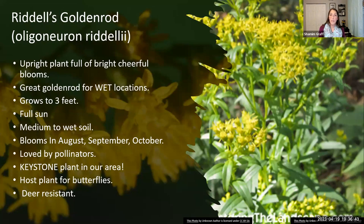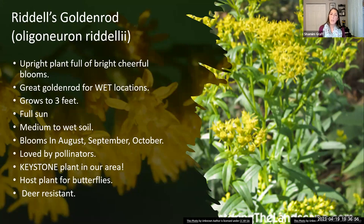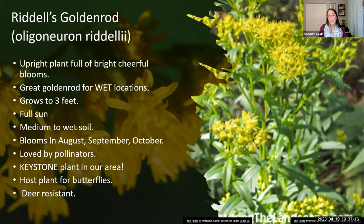Riddell's goldenrod — another one with lovely yellow flowers and great color. Unlike the showy goldenrod we looked at earlier, this one does better in wetter locations. If you have a place that isn't so dry, this is probably the goldenrod for you. It grows up to about three feet and likes full sun — you want at least six hours of sun per day. Like the other goldenrods, it blooms in late summer into early fall and is considered a keystone plant in our area and a host plant for butterflies.